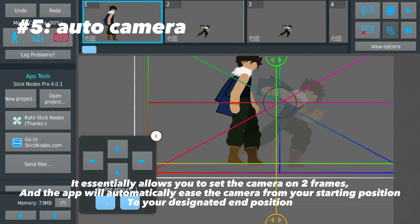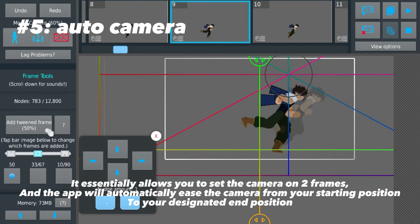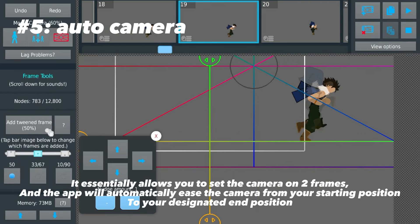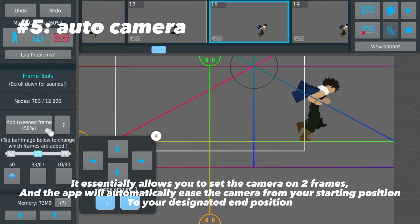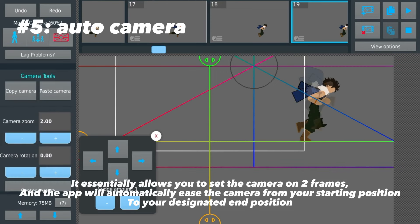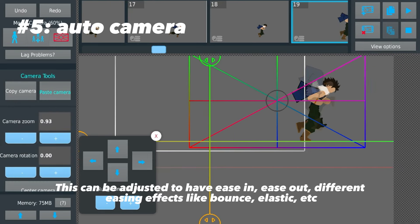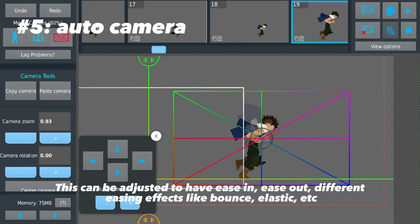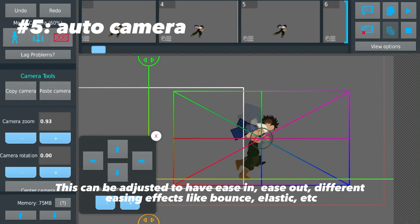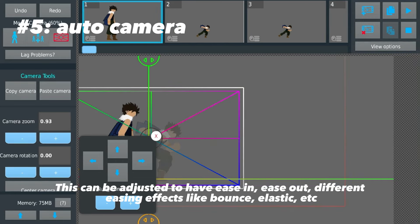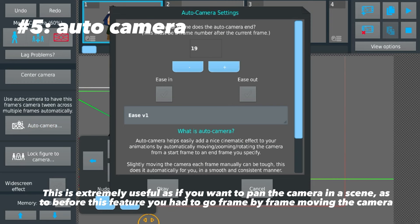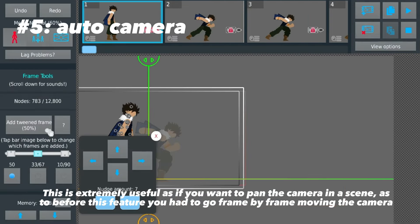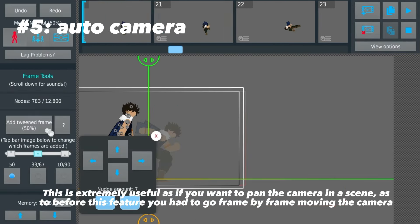Last but definitely not least, we have the auto camera — Stick Nodes' most useful feature. It essentially allows you to set the camera on two frames, and the app will automatically ease the camera from your starting position to your designated end position. This can be adjusted to have easing, ease out, and different easing effects like bounce, elastic, etc.